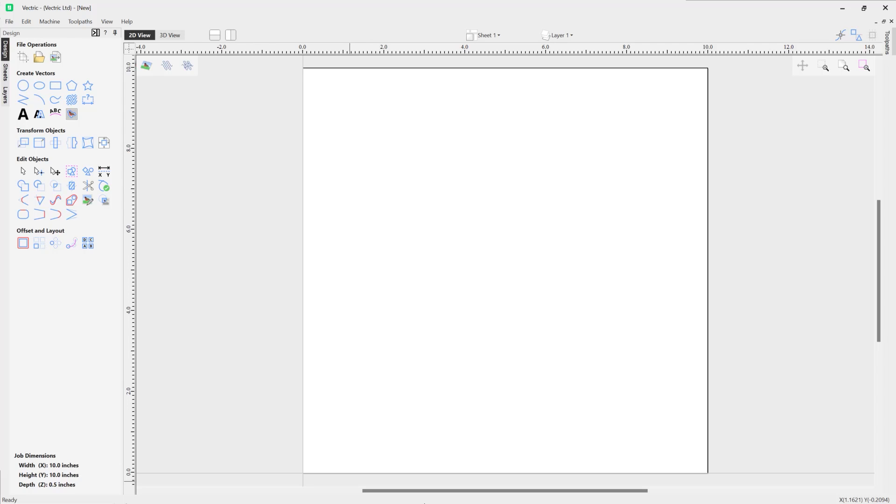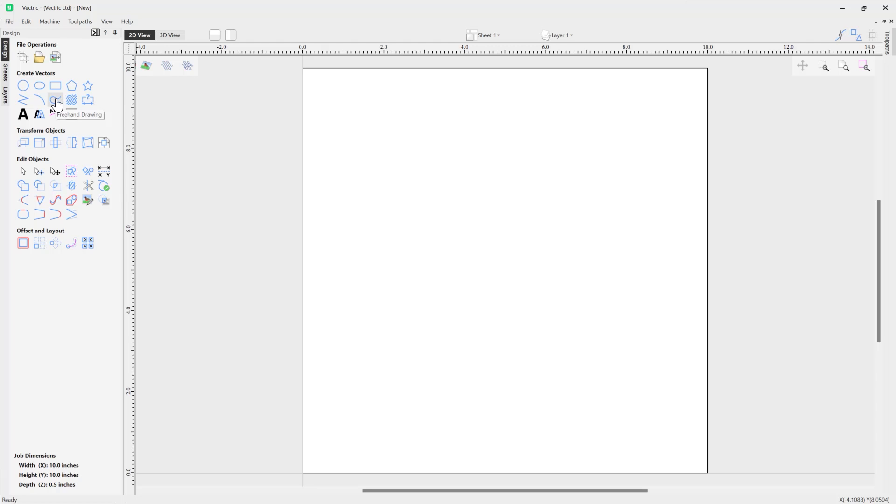In this short video we're going to demonstrate how to use the freehand drawing tool. To access the freehand drawing tool, go over to the Design tab, and to create vectors we're going to use this icon here to access the freehand drawing tool.